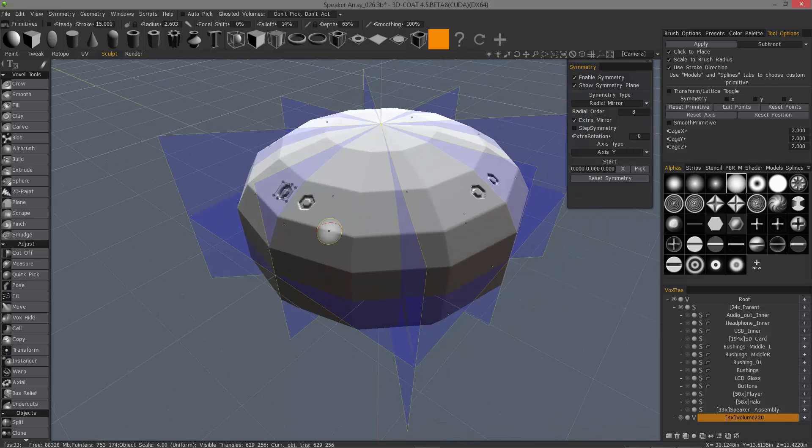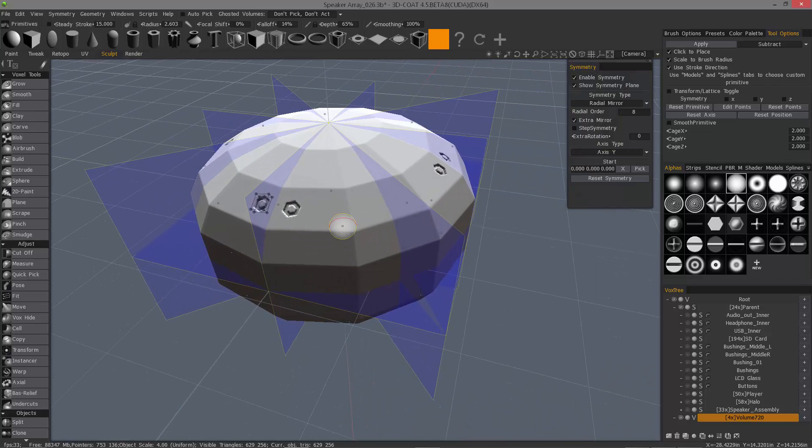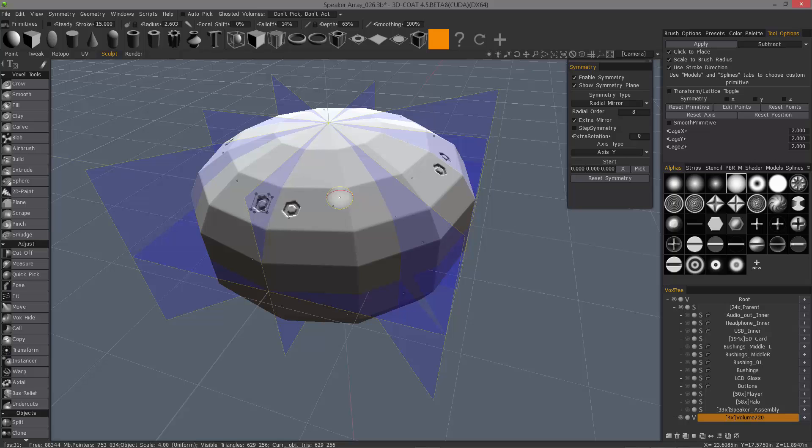So that's a brief overview of working with the new symmetry options in 3D Coat. Hope you found it helpful. Thank you for watching. We'll see you in the next video.